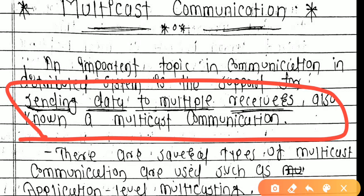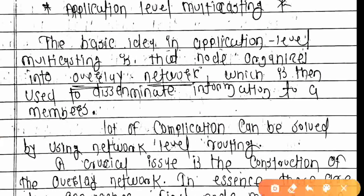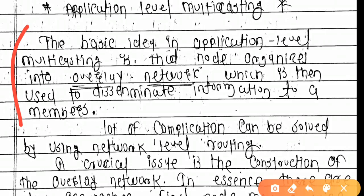There are several types of multicast communication, such as application-level multicasting. Application-level multicasting means multicasting done at the application level — at the user level, directly by the user's application.